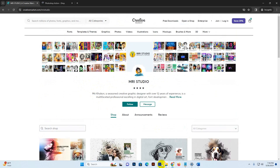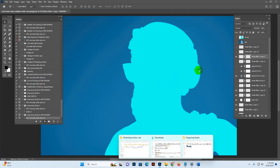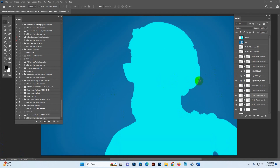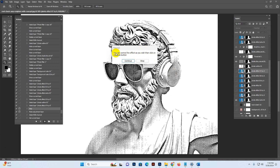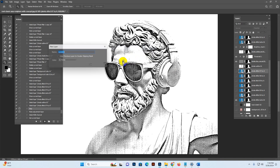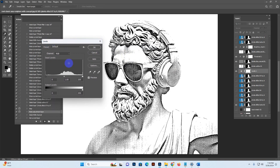I have used a high resolution image so it needed some extra time. Now a message shows: 'You can control the effect as you wish.' Click the Continue button — you can use Stop or Continue, but I prefer Continue. Then a dialog box shows — click OK on the new layer. Now this is the custom level for this photo.